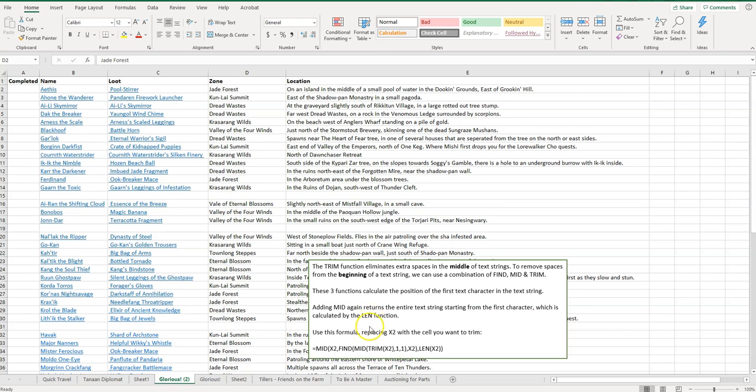So I'm not going to go super in-depth on what all that means, but I'm going to provide you with a simple formula as shown right here, and I'll have it in the video description so you can easily copy and paste it.